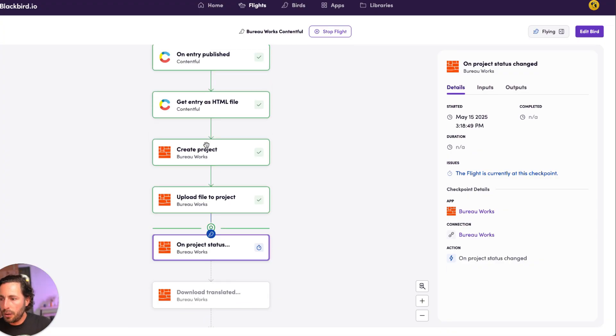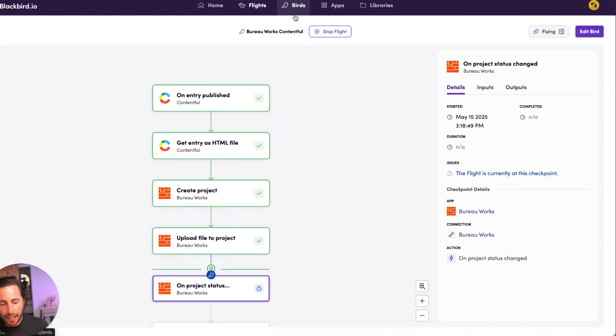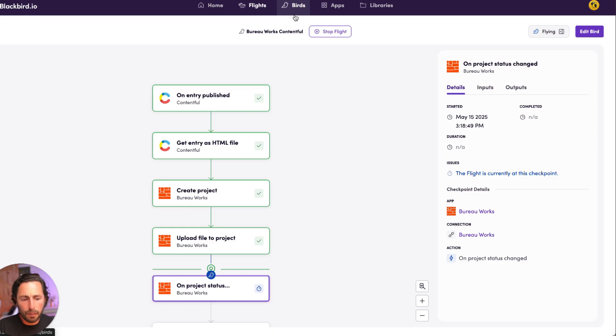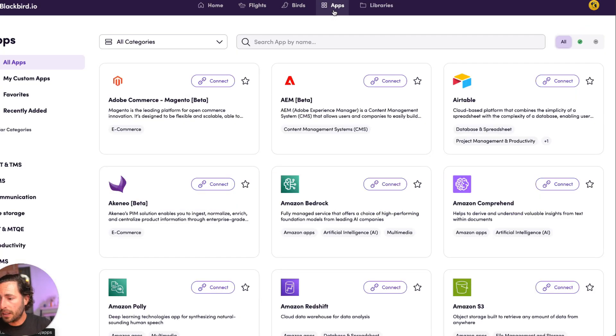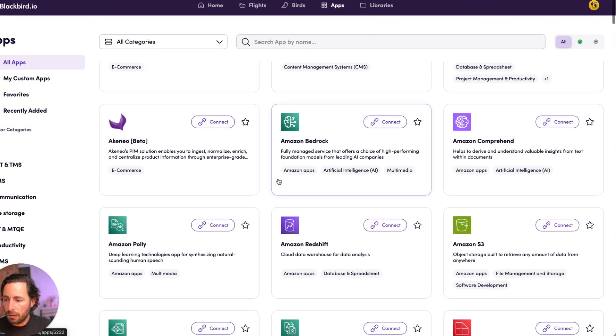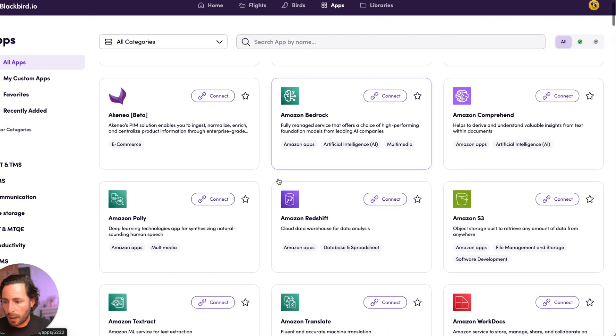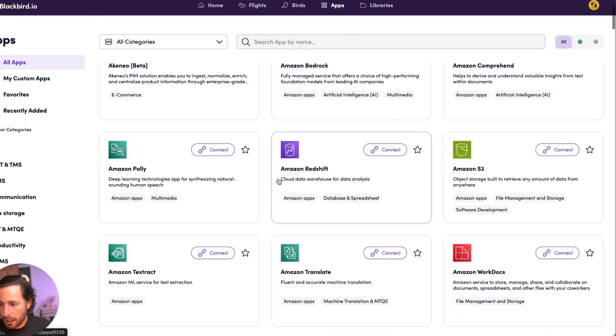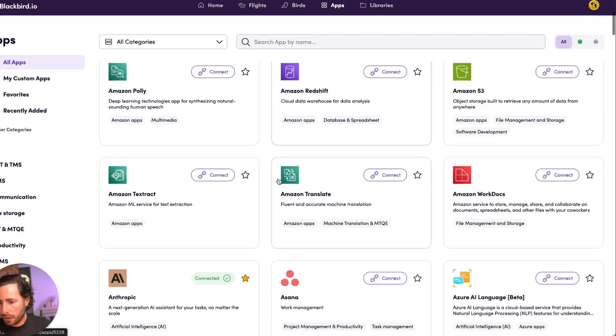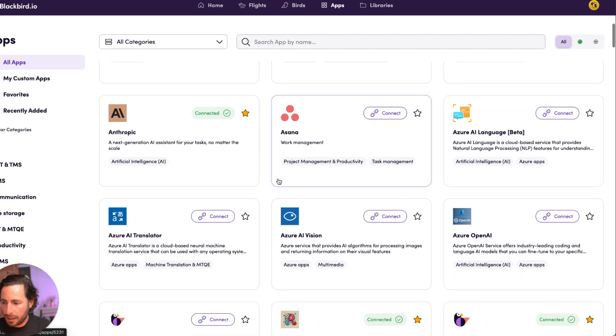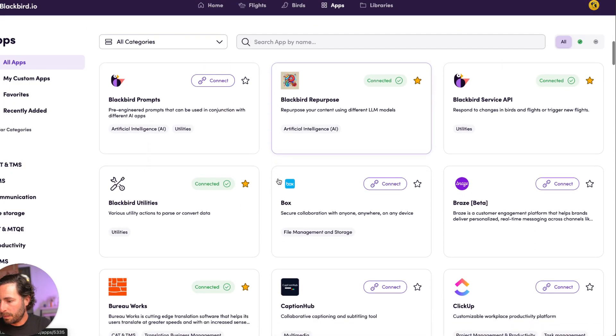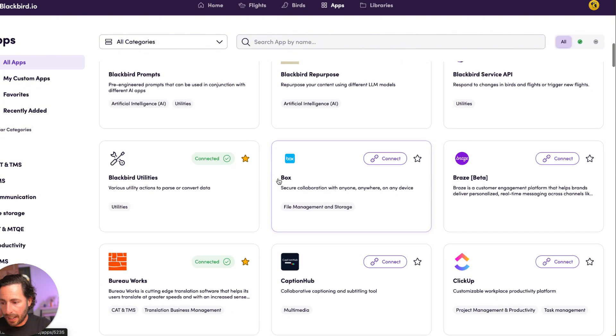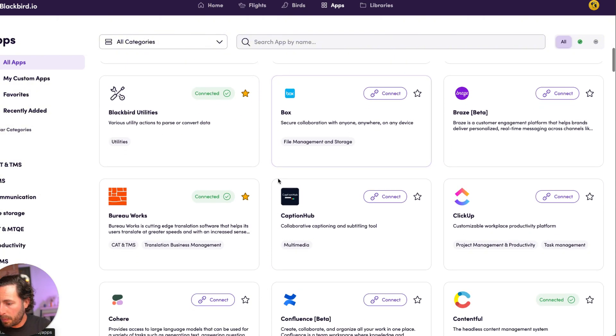But the point is you can create an infinite number of interactions based on these different platforms. So you could use Blackbird to integrate BureauWorks into OpenAI, if we take a look, just as different possibilities. You can integrate BureauWorks into Amazon Bedrock, into Amazon WorkDocs, into Asana, into CaptionHub, ClickUp.